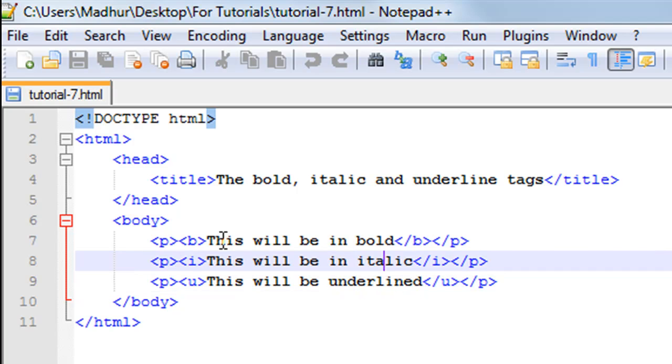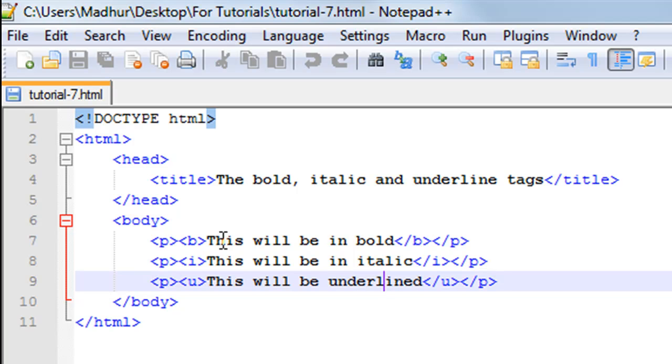To have the underline effect, you have to use the alphabet U. So after the paragraph tag, you have the opening underline tag, and then you have the closing underline tag and the closing paragraph tag.